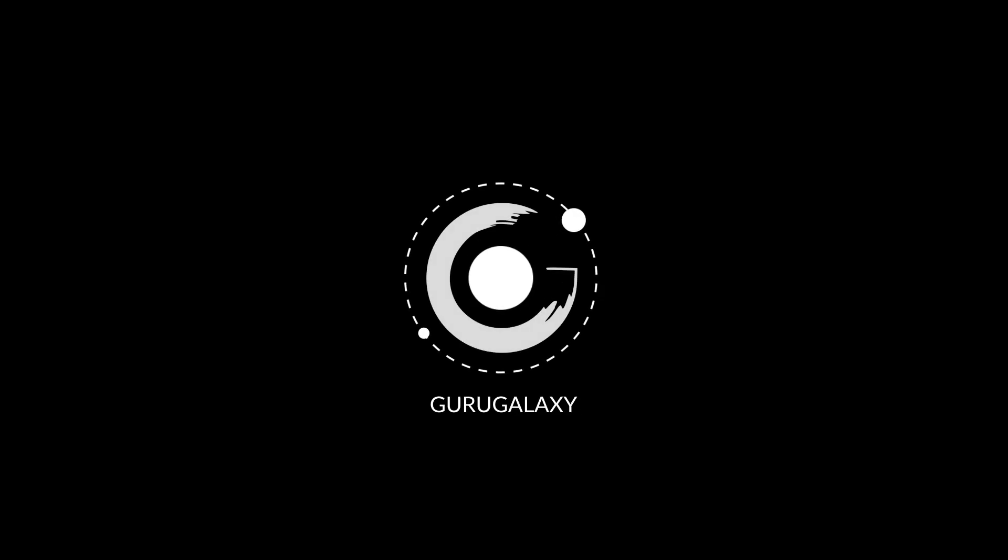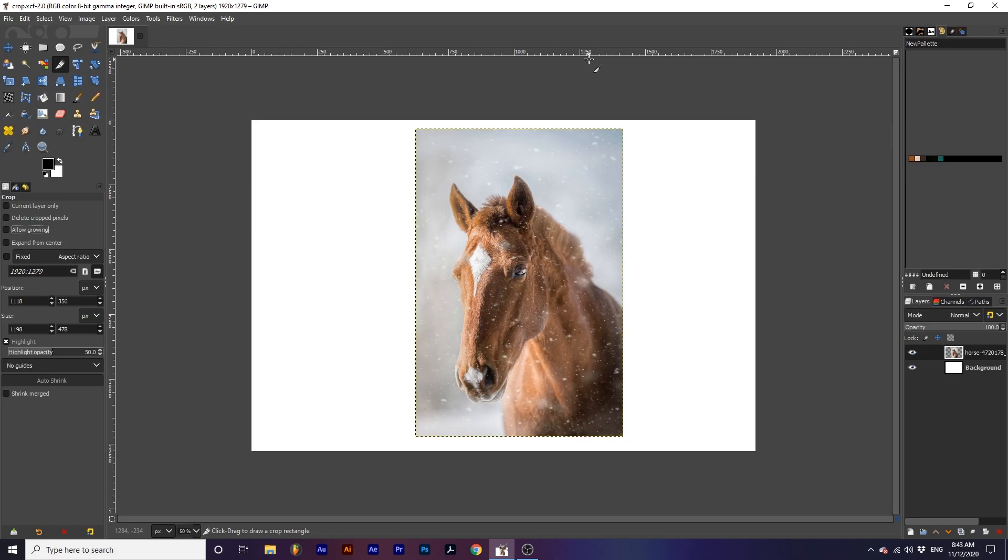Hey everyone and welcome back to the galaxy. Today we will be learning how to use the crop tool. This tool allows us to crop layers in our project as well as the full project.